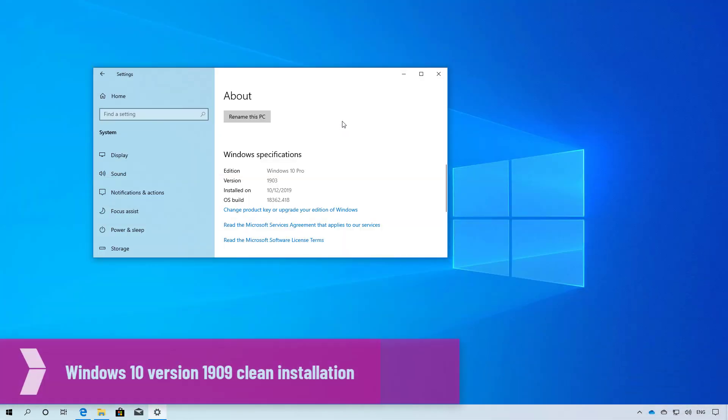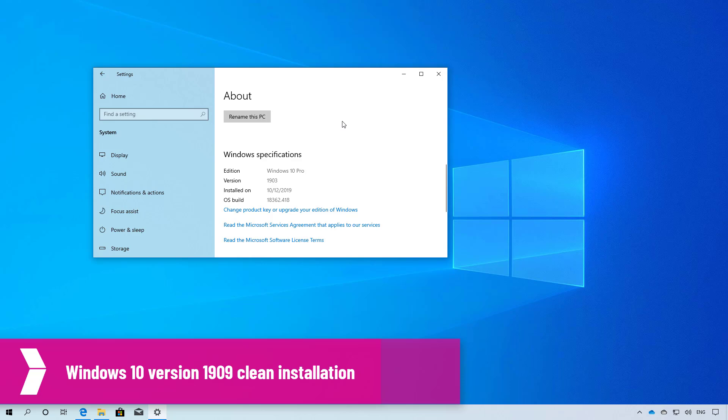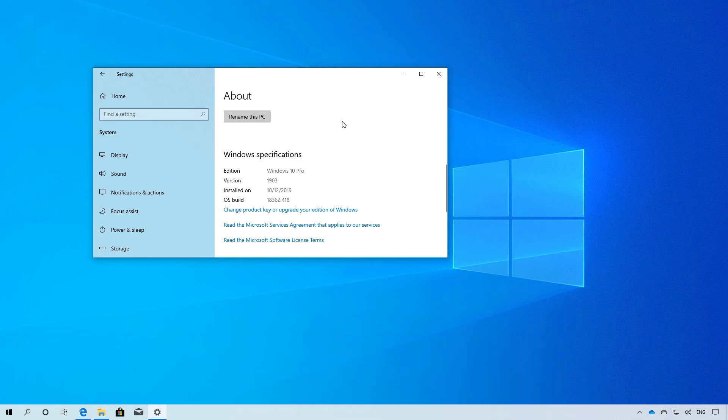Hello everyone! In this video we're going to go through the steps to do a clean installation of Windows 10 with the November 2019 update, also known as version 1909.